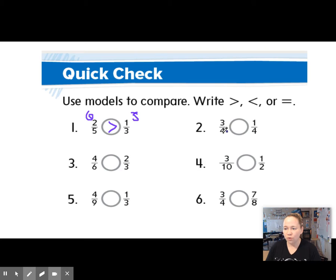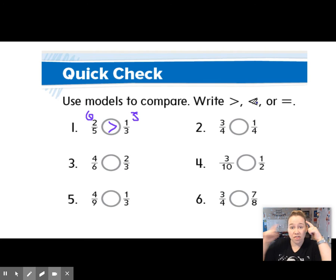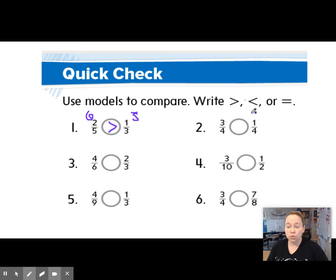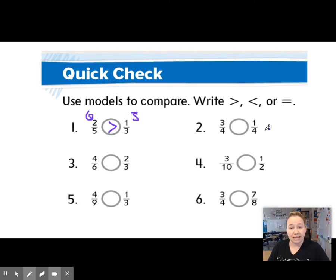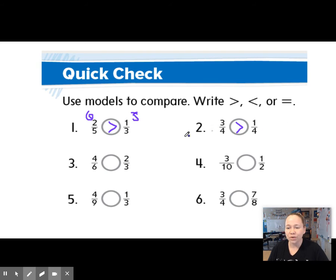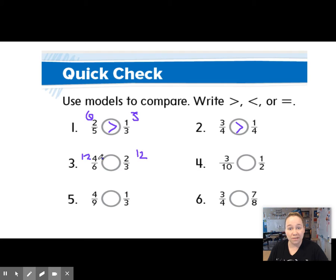Number 2: 3 fourths versus 1 fourth. Stop and think — which one of these is greater? I don't have to cross multiply since they have the same denominator. I know that 3 fourths is going to be larger than 1 fourth. Let's check this one: 6 times 2 is 12, 3 times 2 is 12, that means they're equal.